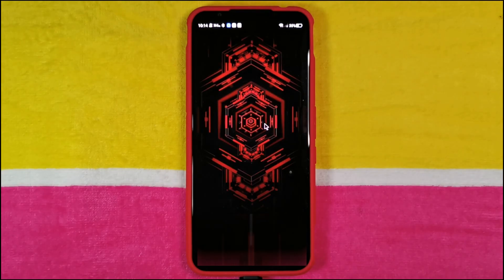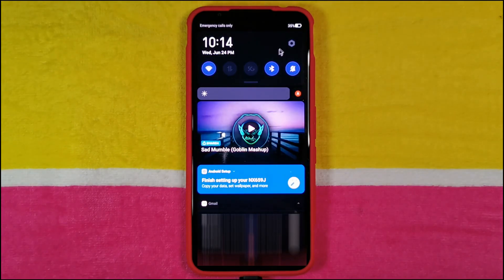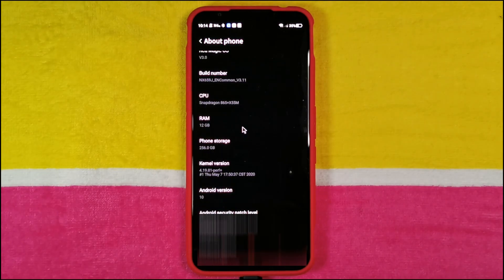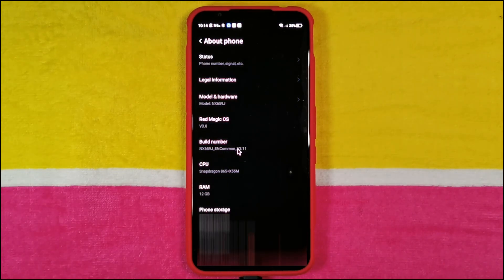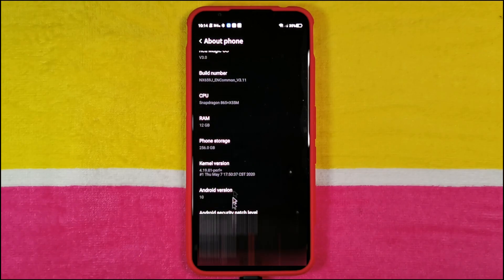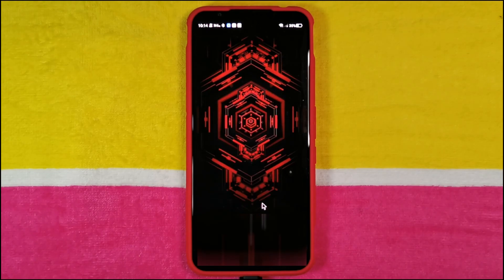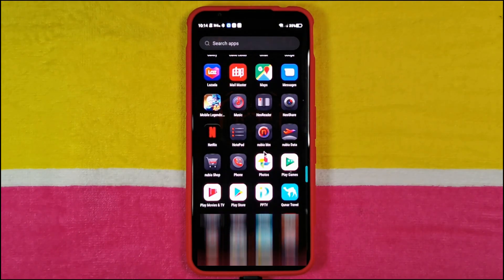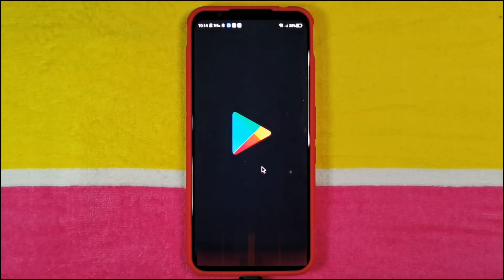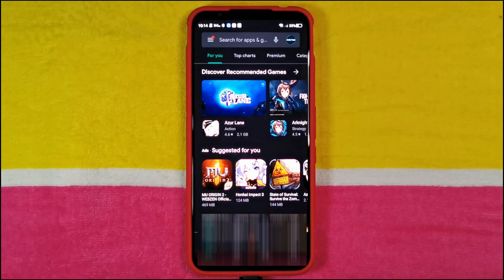All right guys, so it's up and running. If you want to check whether it's actually the Global ROM, go to Settings, About Phone, and you can check on the build number here. It says NX659JEN — that EN denotes that this is a Global ROM running on version 3.11. And since it's the Global ROM, you should have the Play Store, which I do right here, and it's running correctly.